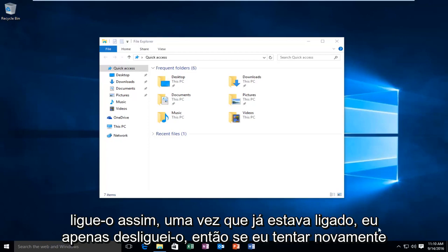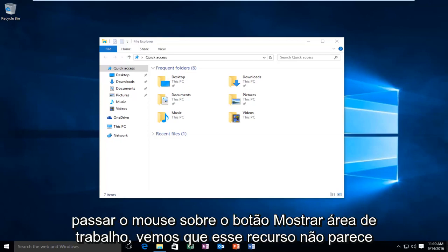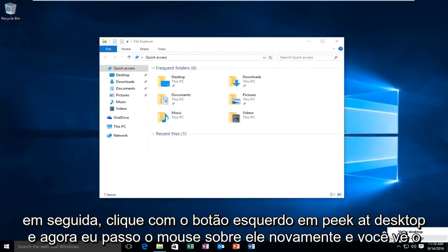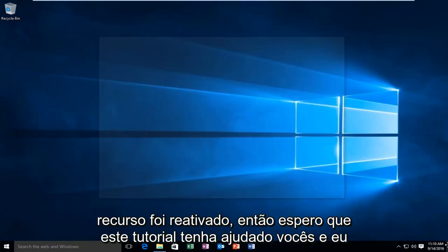So if I again try and hover over the Show Desktop button, we see that the feature does not appear to be present. However, if I go back over to the far right corner, right click on it, and then left click on Peek at Desktop, and now I hover over it again, you see the feature has been re-enabled.